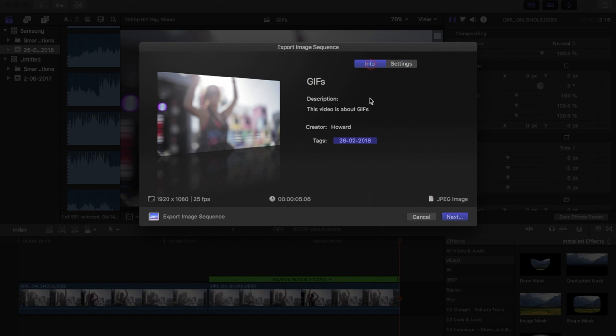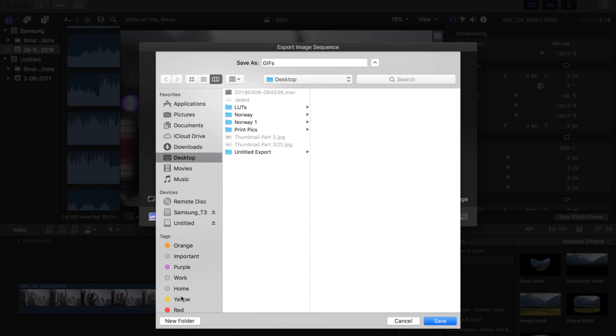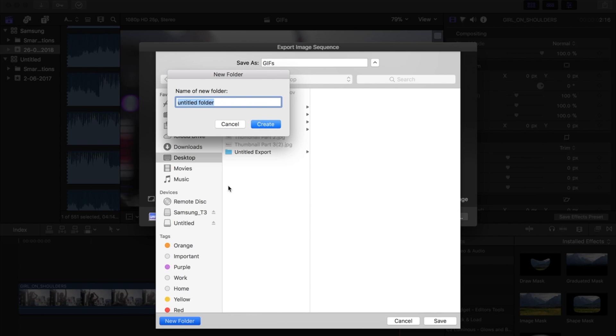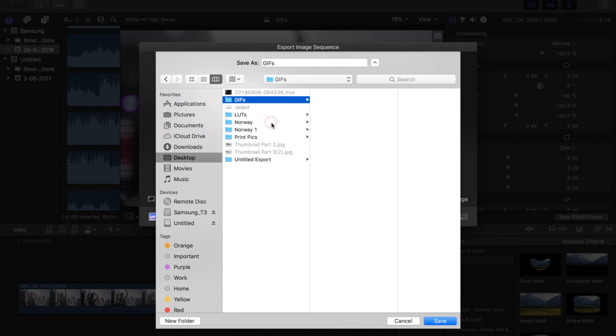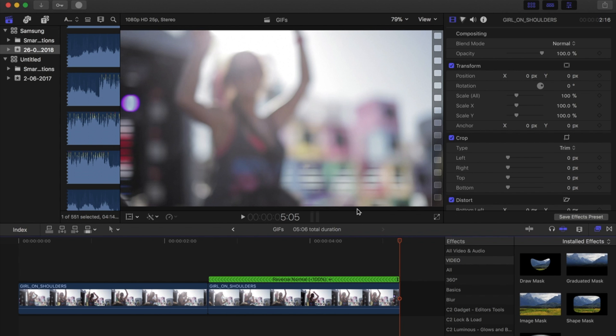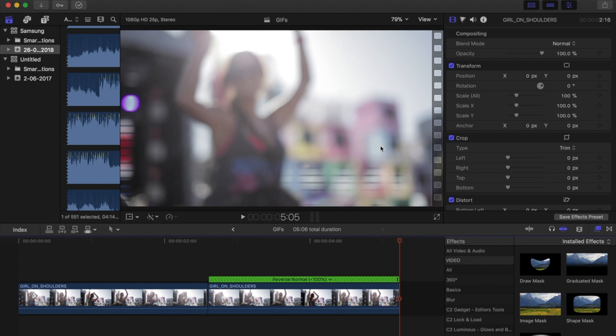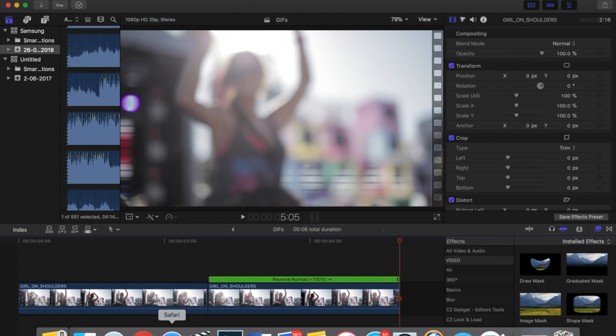Next, do a new folder, call it whatever you want. I'm going to call it gifs, and then export to there. Okay, once those images are exported we're going to need to open up Safari.